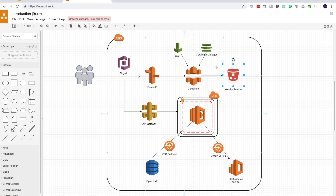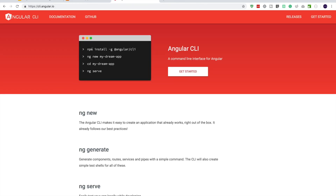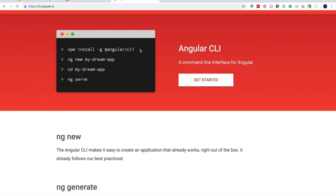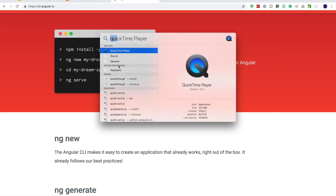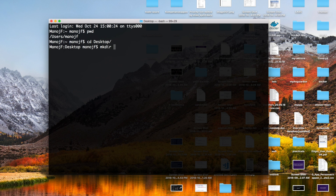I'm going to start with our web application which is an Angular application. Let's go to Angular CLI and generate an Angular application with the CLI. I'll take a terminal, go into my desktop, and create a directory. Let's call the directory by the name of our application — we'll call it 'ebuy' like eBay — and cd into ebuy.